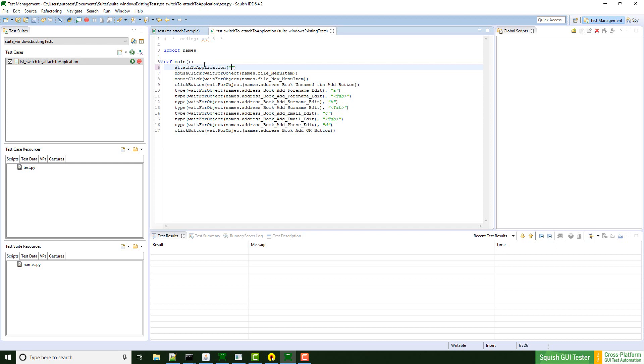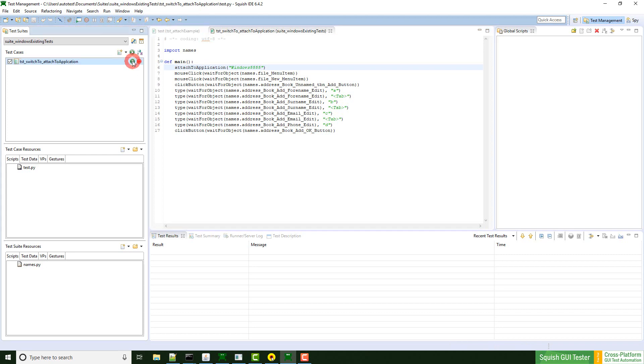I just hand over the name that I defined for the Windows attachable application, which was Windows 5555. Save, and when I now run the test script, the already running application will be used for that. Let's have a look.